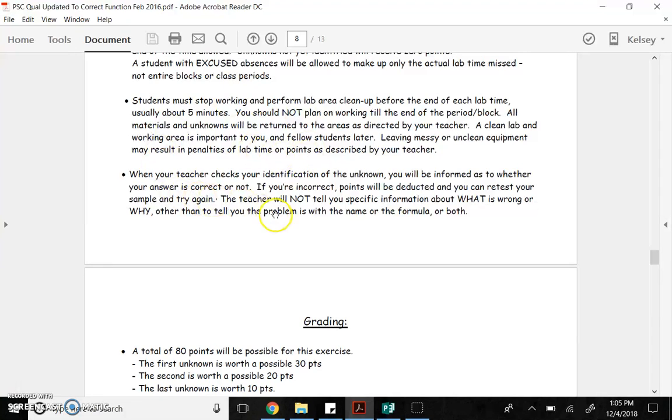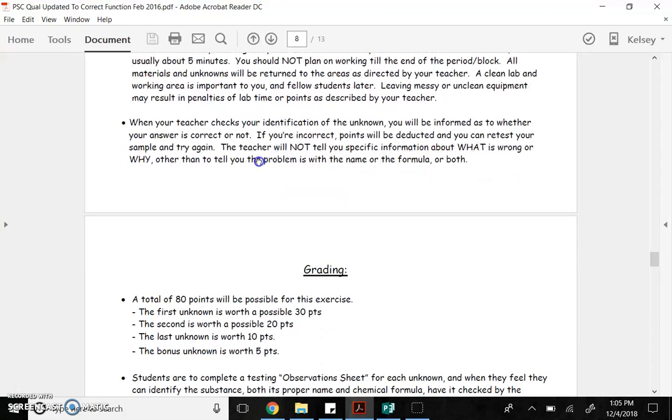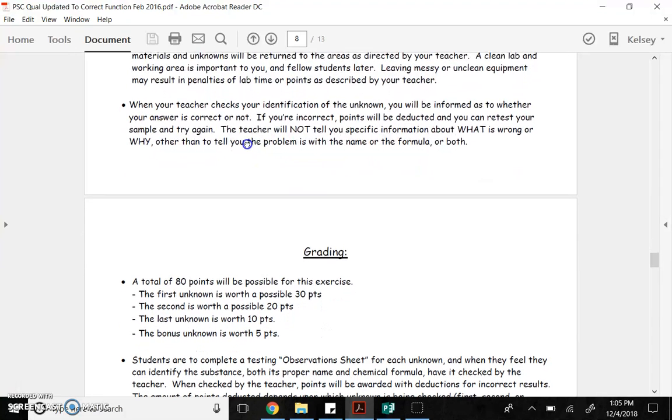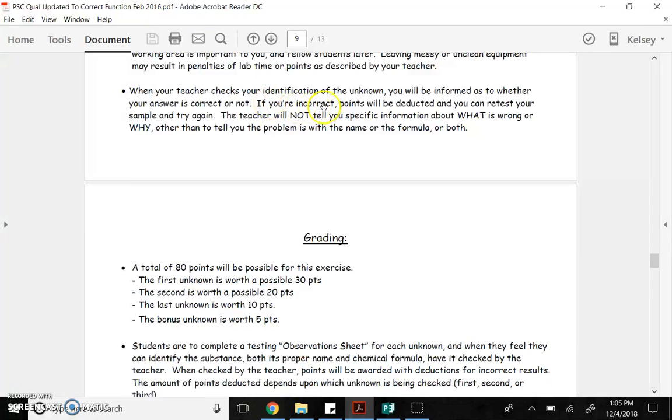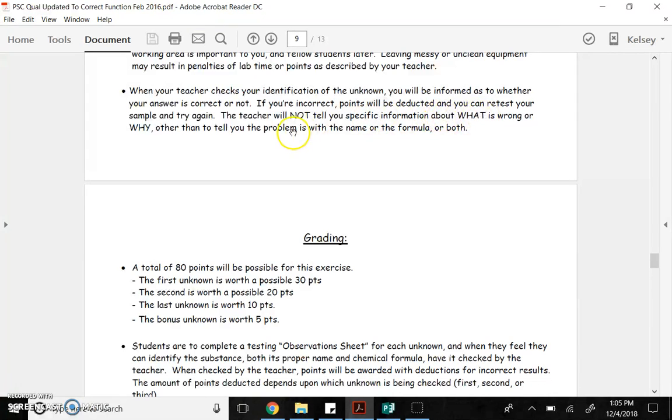So a clean lab area will be important. When you think you have your substance identified, you'll be informed as to whether it's correct or not. If incorrect, points are deducted and you retested again. I cannot tell you specific information about what's wrong and why, but I can tell you if the problems with the name or the formula or both.